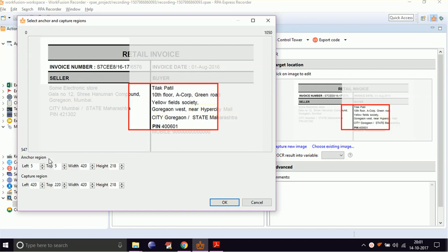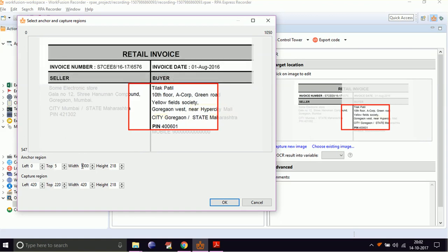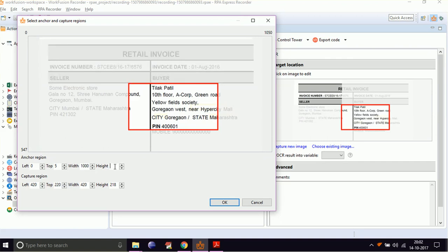You can see there are two coordinate sections available: Anchor Region and Capture Region. Anchor region is a static region which is not going to change from one document to another. Capture region is the area from which data is to be captured. WorkFusion takes the anchor region as a reference point to detect the capture region of data. Adjust the anchor region to the retail invoice title and the capture region to the name as shown.